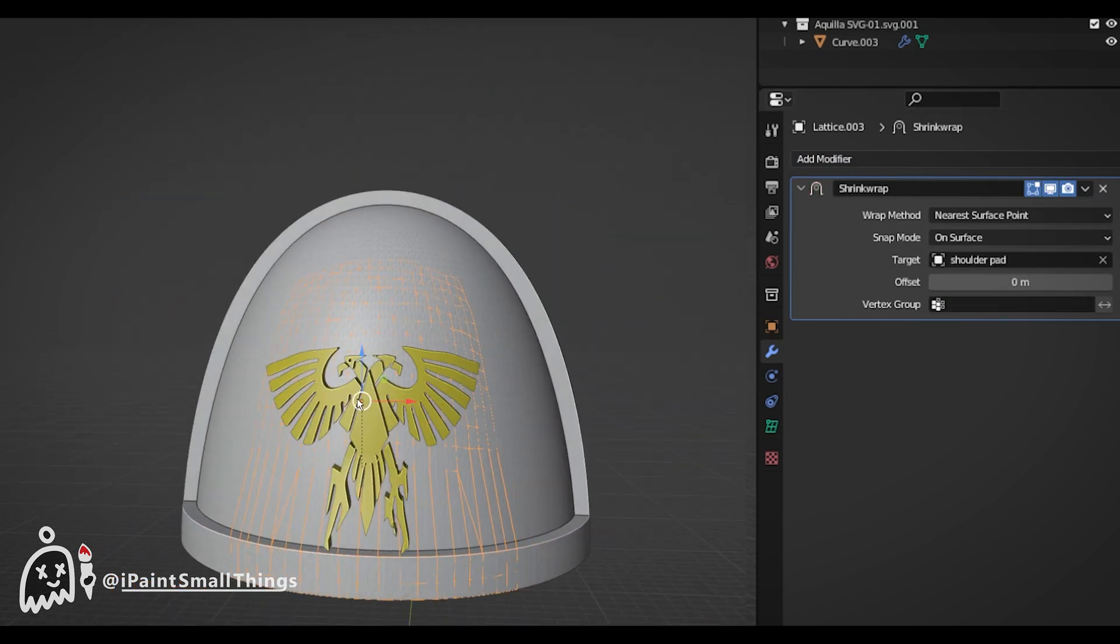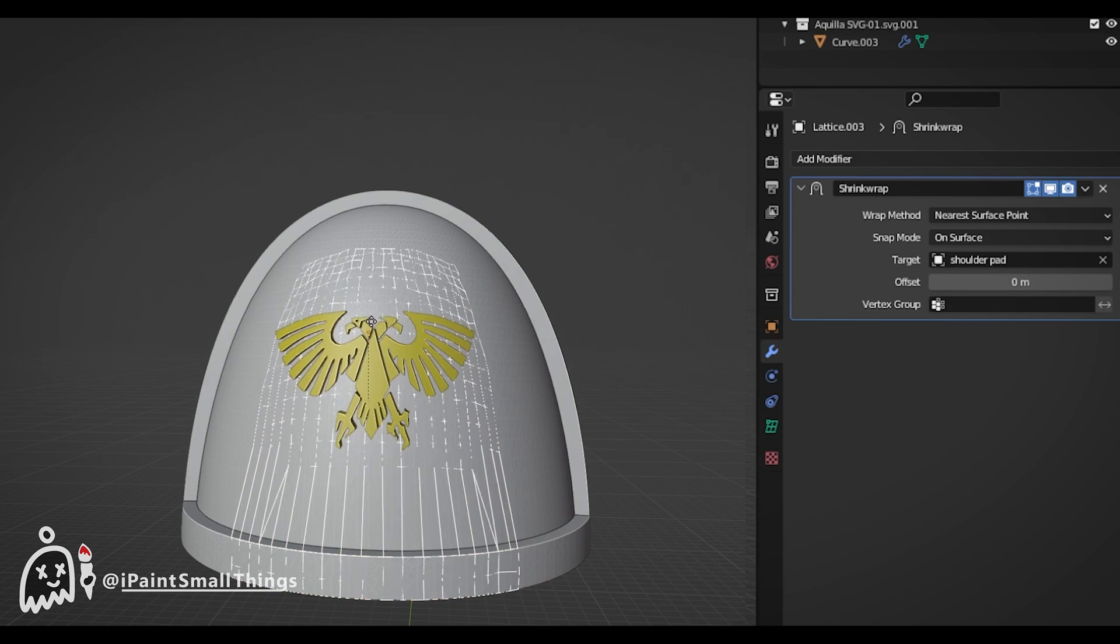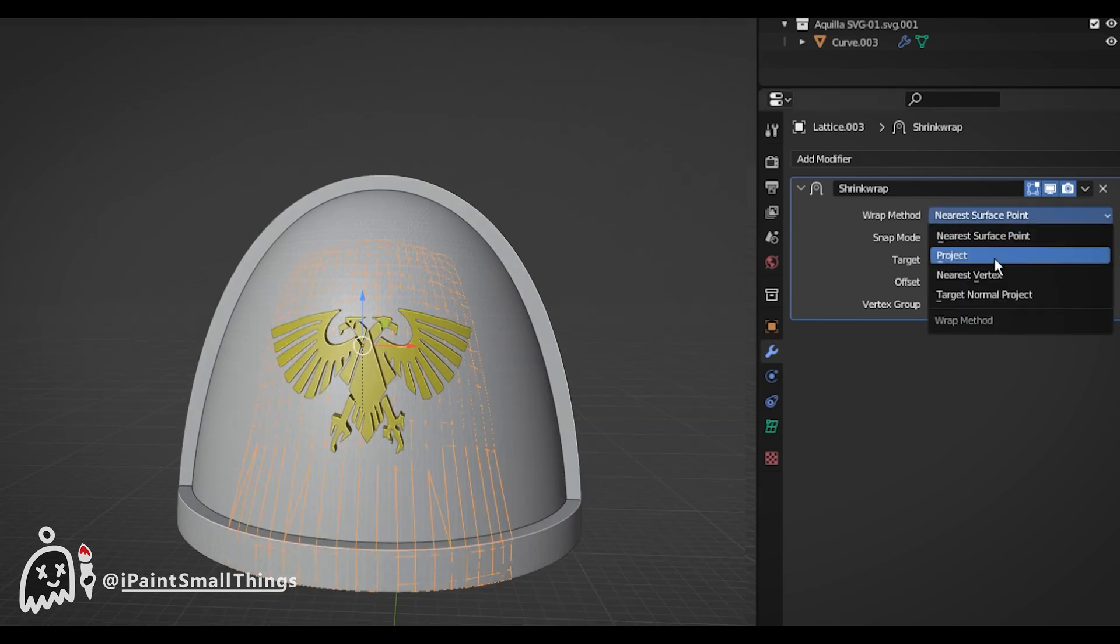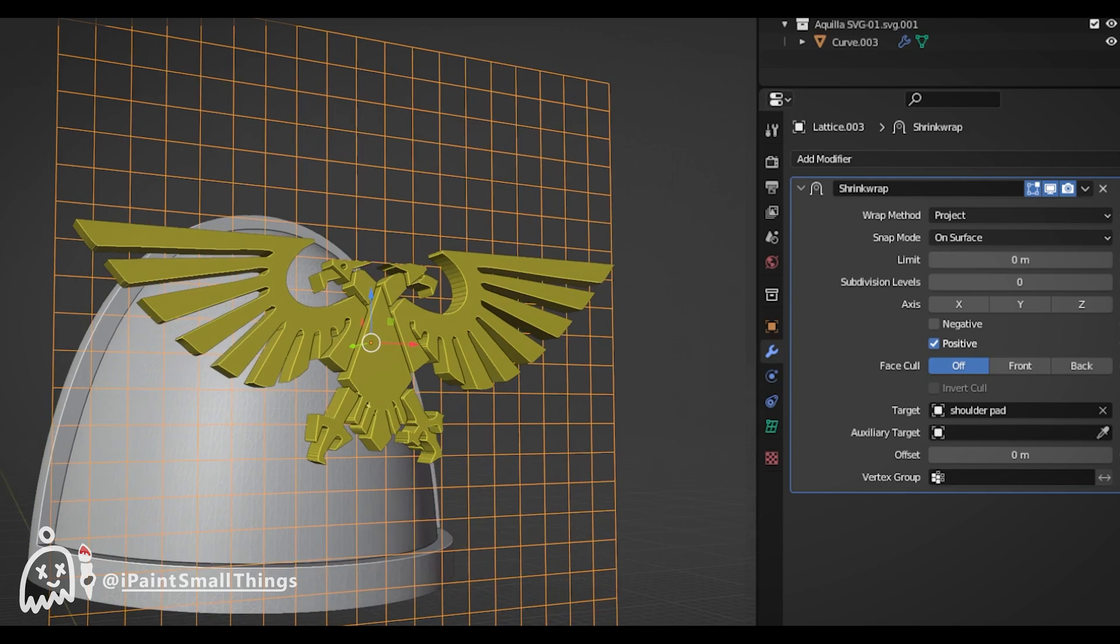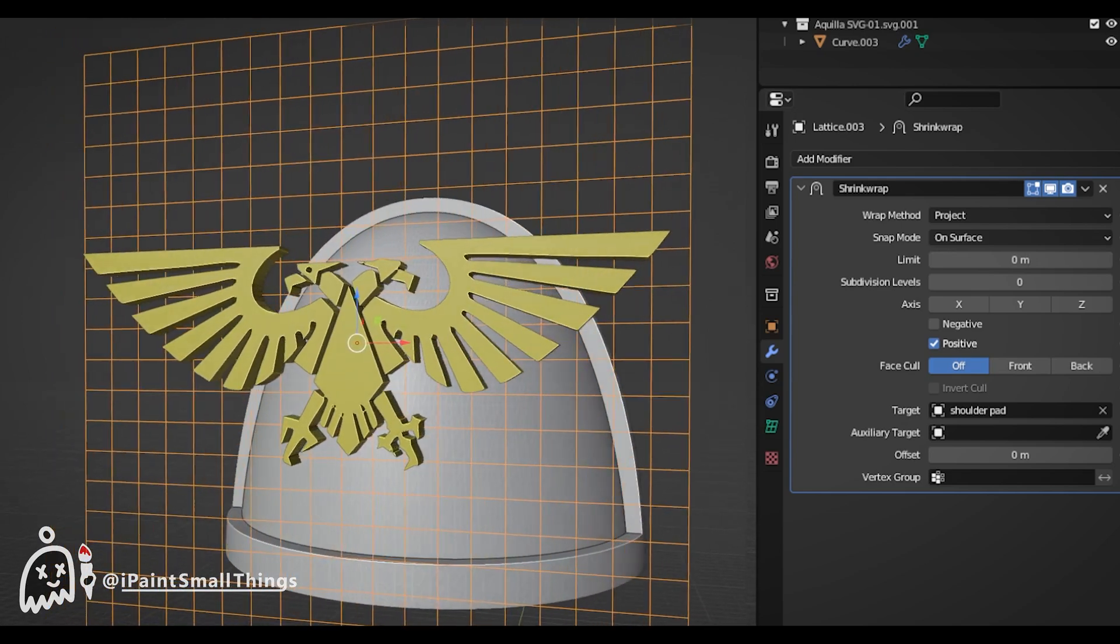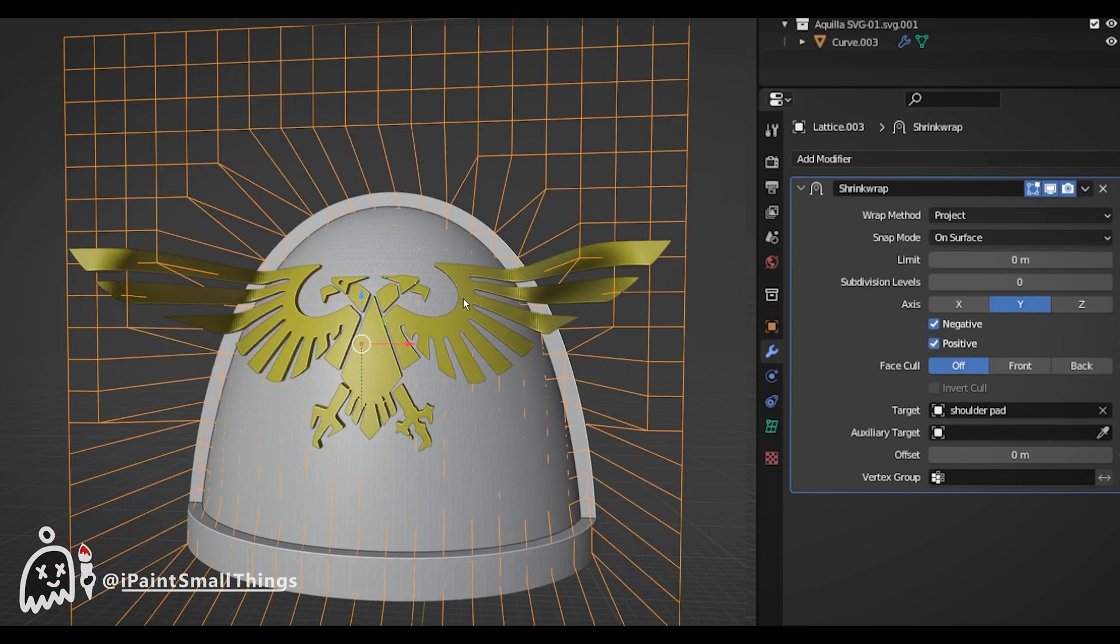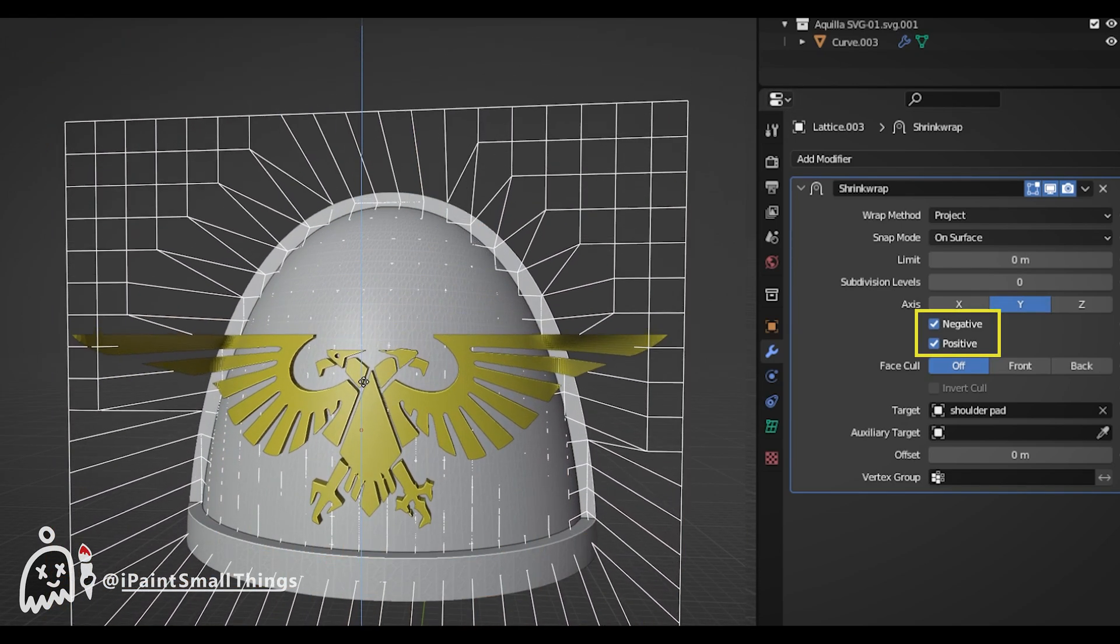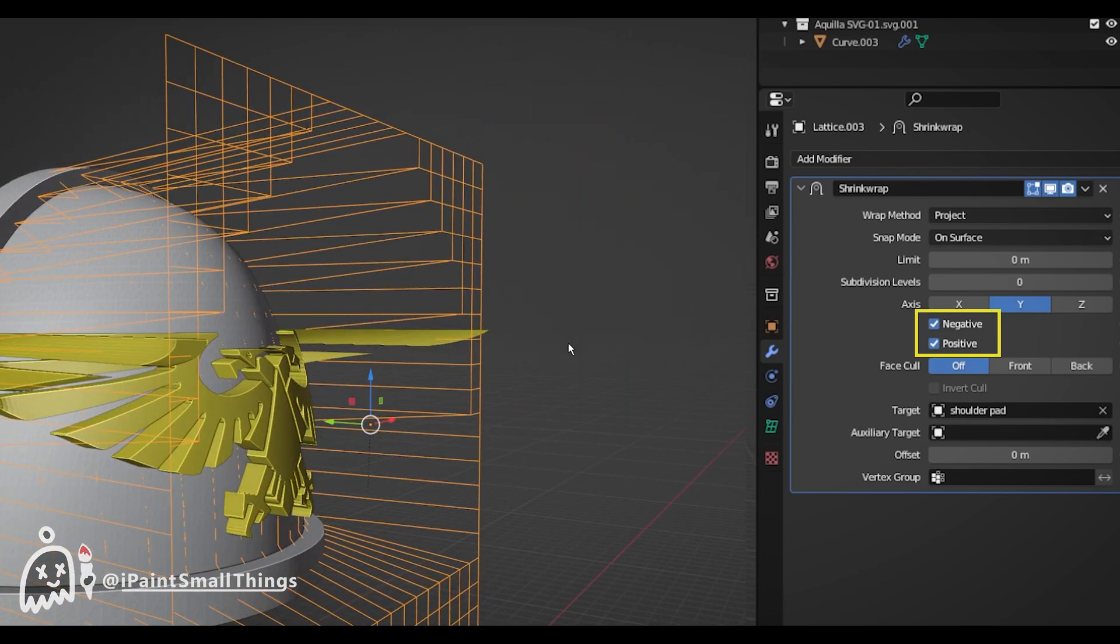There are a lot of settings you can mess around with, but the one I find works the best is changing the Wrap Mode to Project, setting it to the Y axis, and turning on both positive and negative.